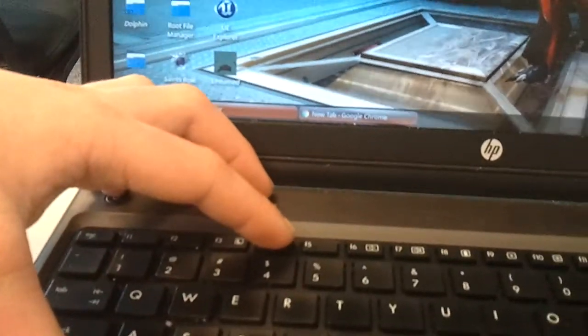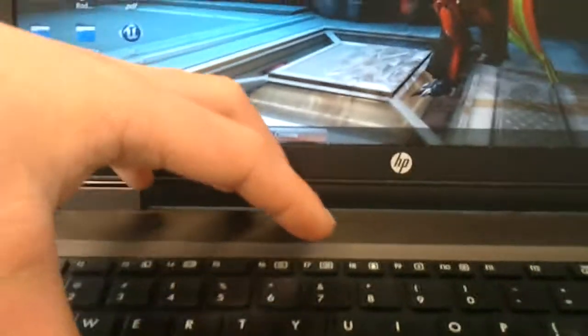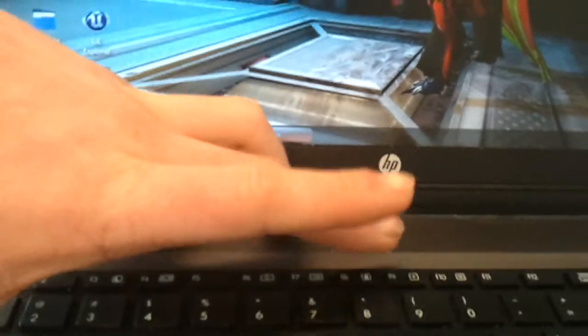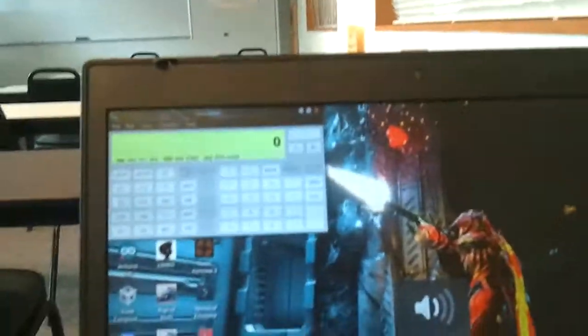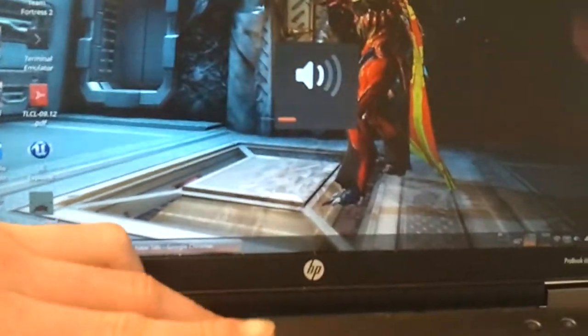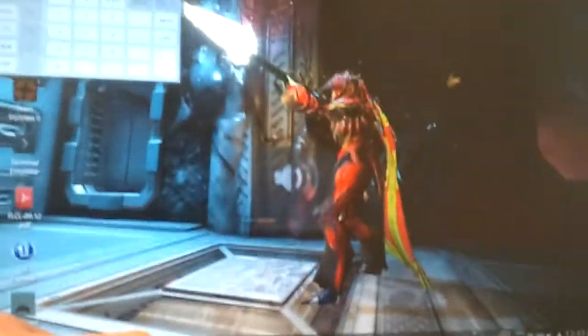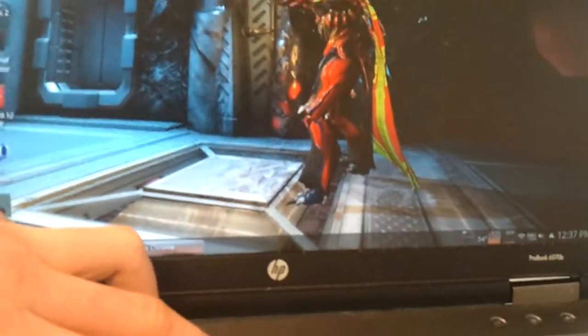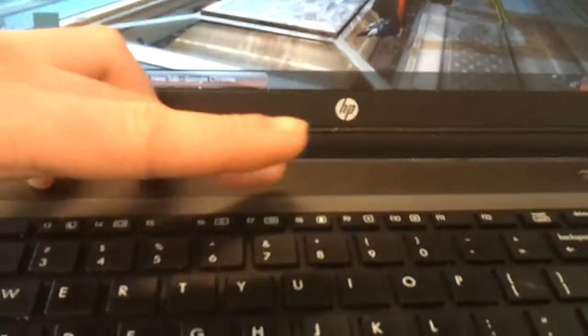I think this is for external monitor. And obviously the volume keys work. This used to work in XFCE, this battery button showed the battery status up here. Brightness works clearly.